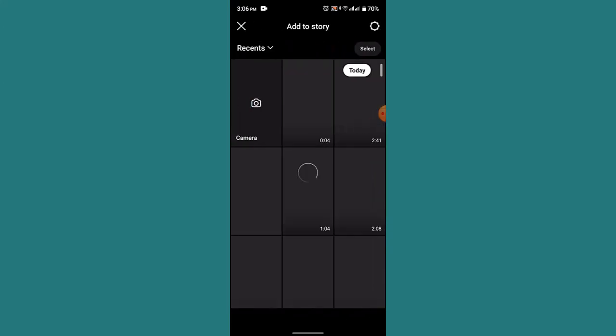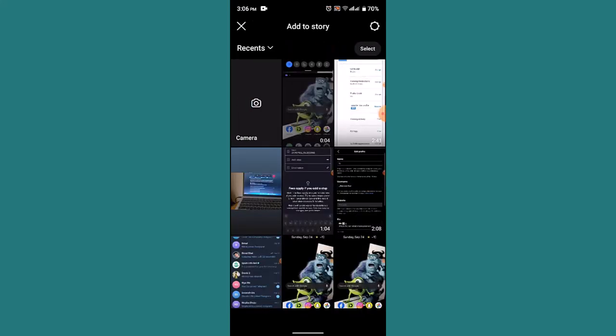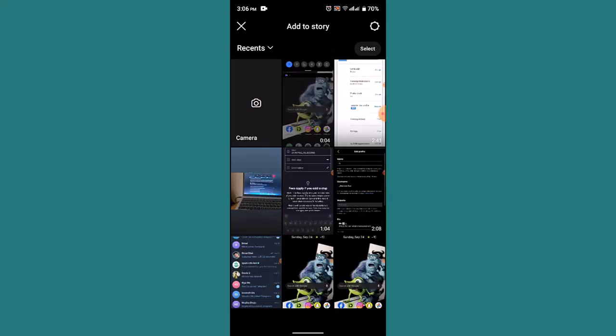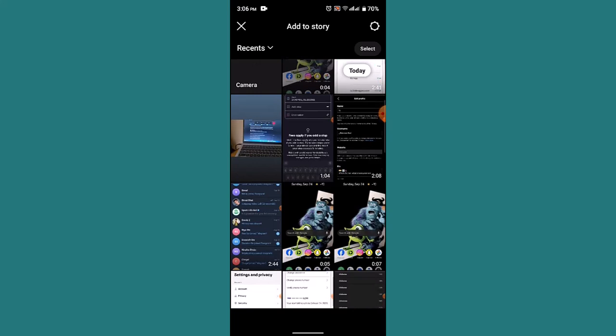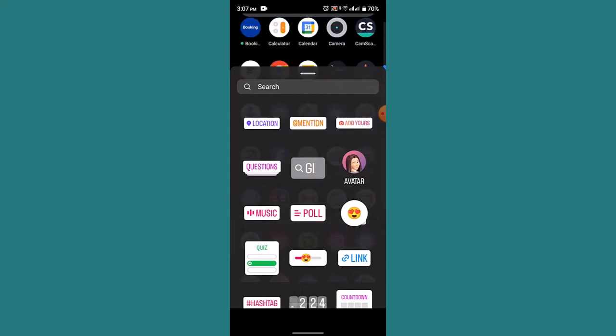So what you need to do is, in order to create a poll, first of all you need to upload a story. For that, create your story and upload either one of these pictures. After that, you need to go ahead and tap on the sticker icon located right on top.